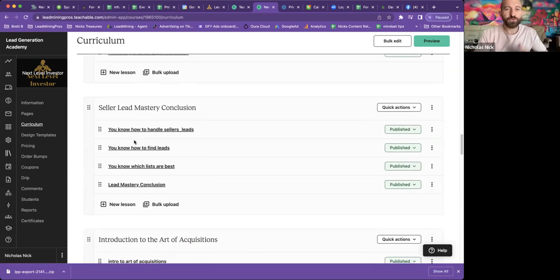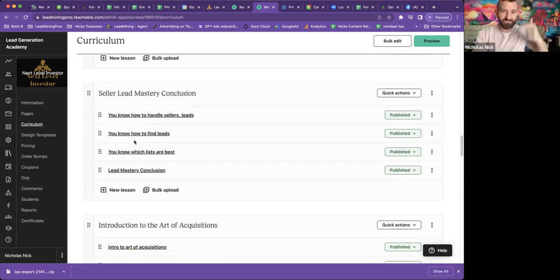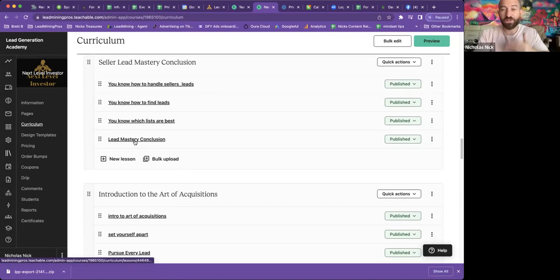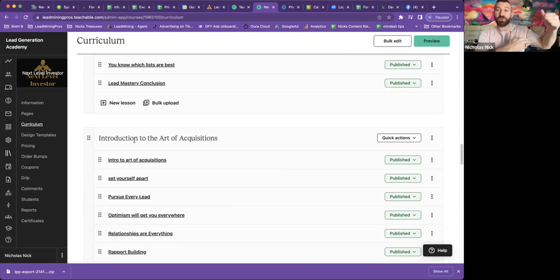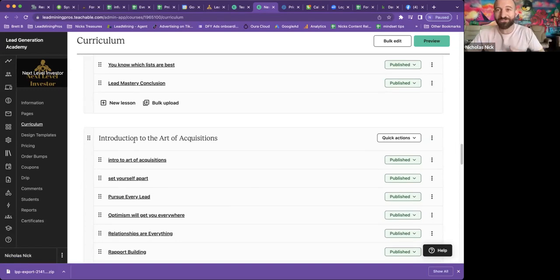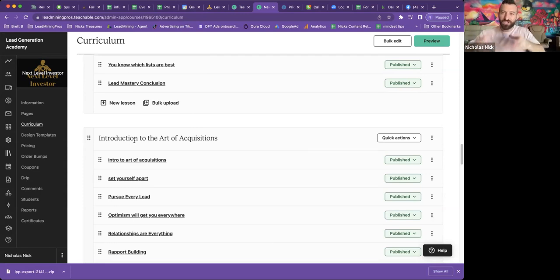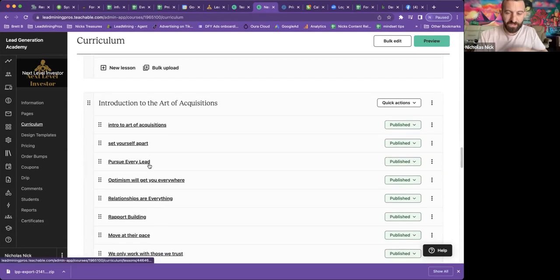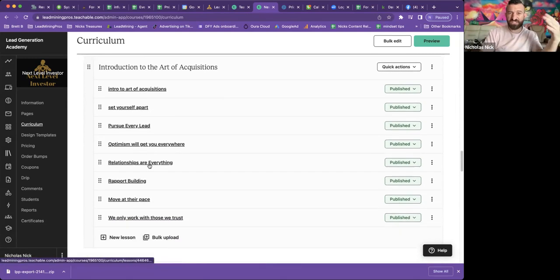Now, you know how to handle sellers. You know how to find leads. You know which lists are best. Now let's go out there and kick their butts. Next up, the next part of the course is called the art of the acquisitions, where I actually cover every process I know about to help double your ability to close contracts.